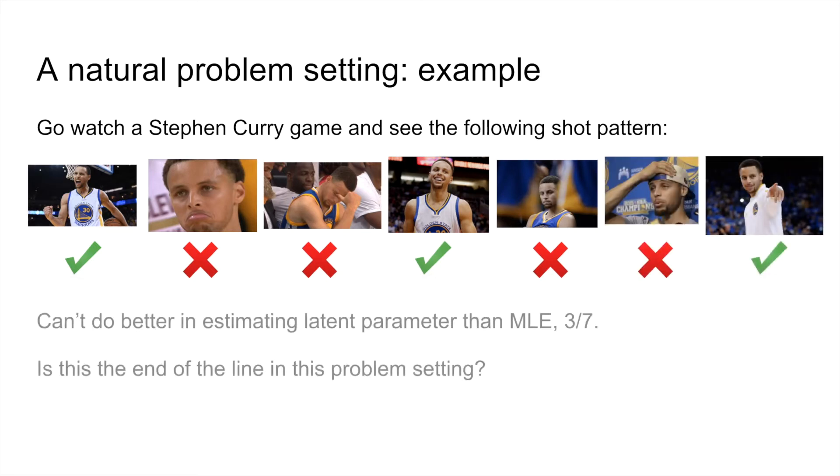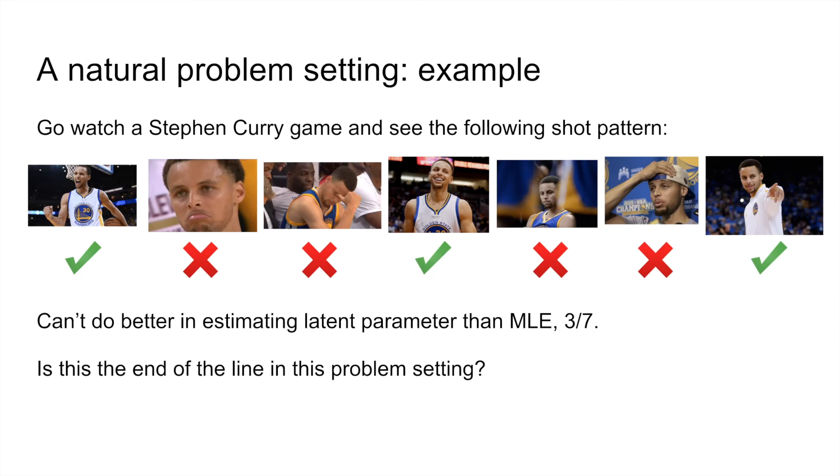Now based on our observations, we can't hope to do any better in guessing p, the latent parameter, than the maximum likelihood estimator, which in this case is just the empirical proportion of makes, three-sevenths. So is there no hope to doing better in this parameter estimation problem?